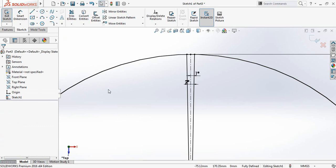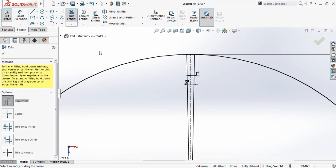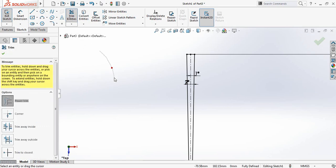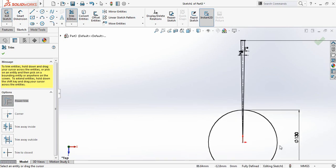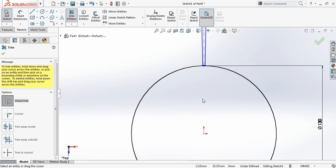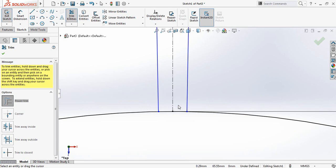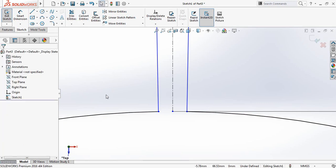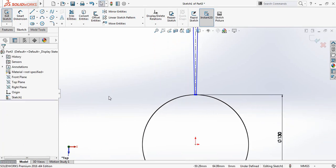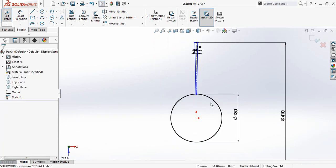Now select trim and trim this part, also the inner lines, this part, and also this part. Now one part is complete — now exit.